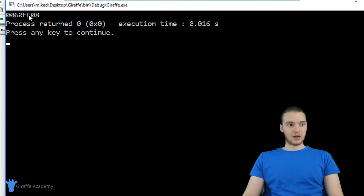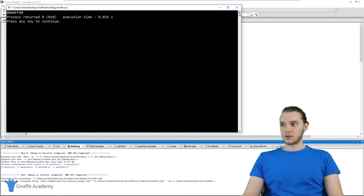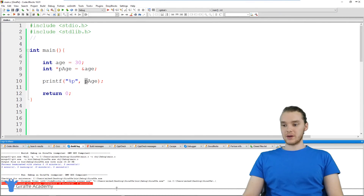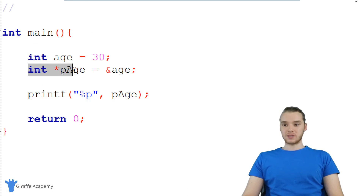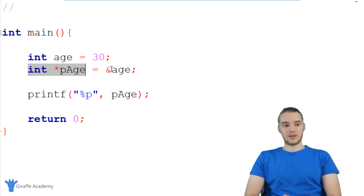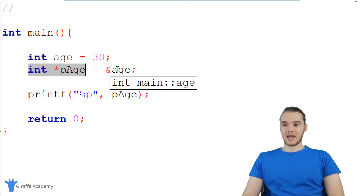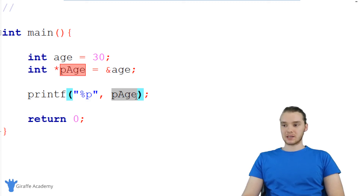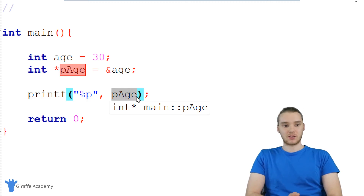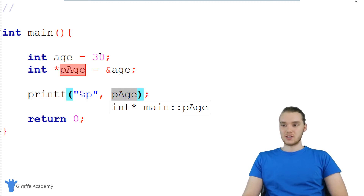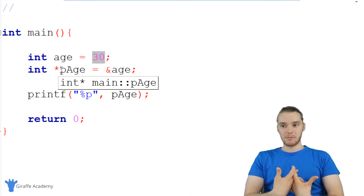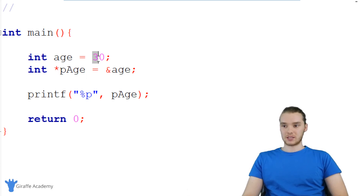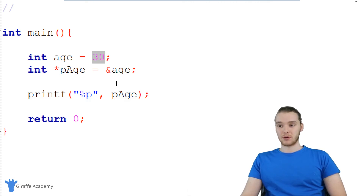So let's take a look and see what we get. You'll see over here we just get this memory address — probably exactly what you expected to get. So this pointer variable pH is storing the memory address of this age variable. When we printed it out, we were given the physical memory address where this number 30 was stored. So pH is storing the memory address of 30, where this value is inside of our computer's memory.